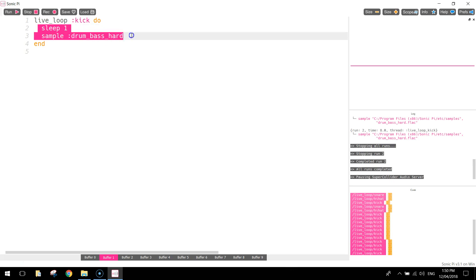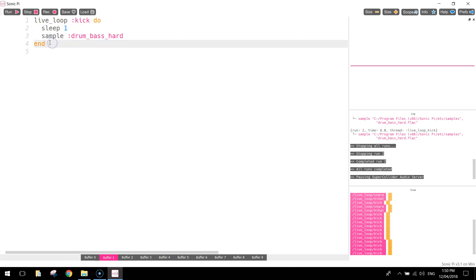And that just keeps looping over and over again, those two lines of code there. So it waits for one second, plays the kick drum. Waits for one second, plays the kick drum. And that just keeps going all the way through our song until we hit stop. So that's the first part of our drum beat done.